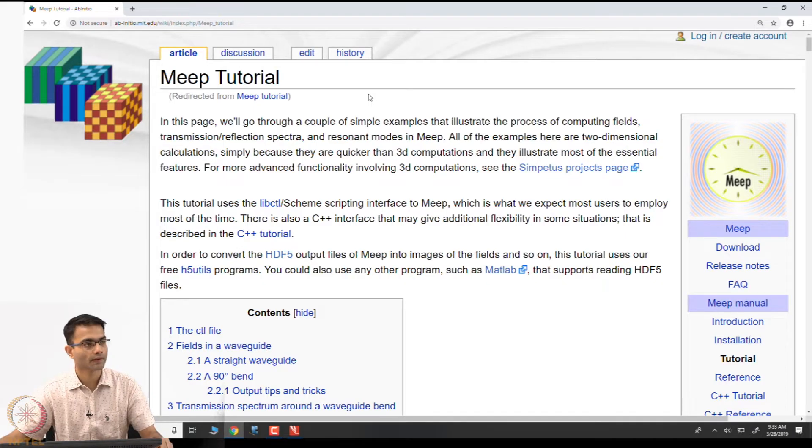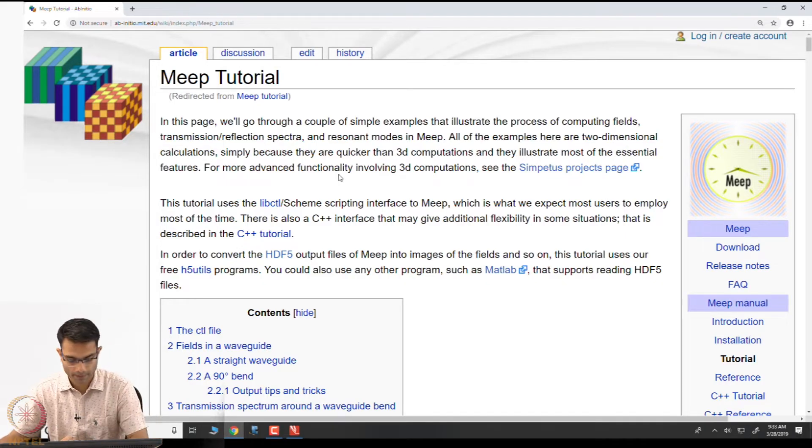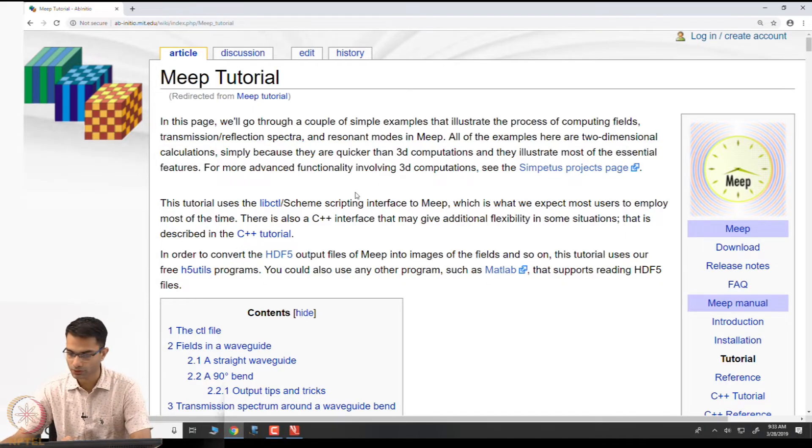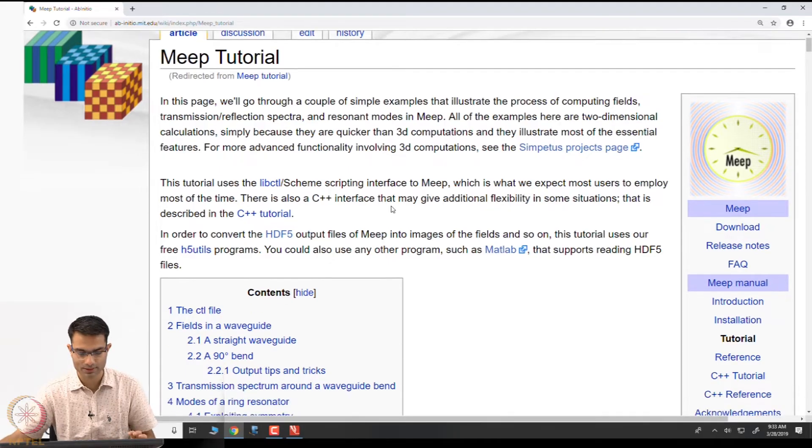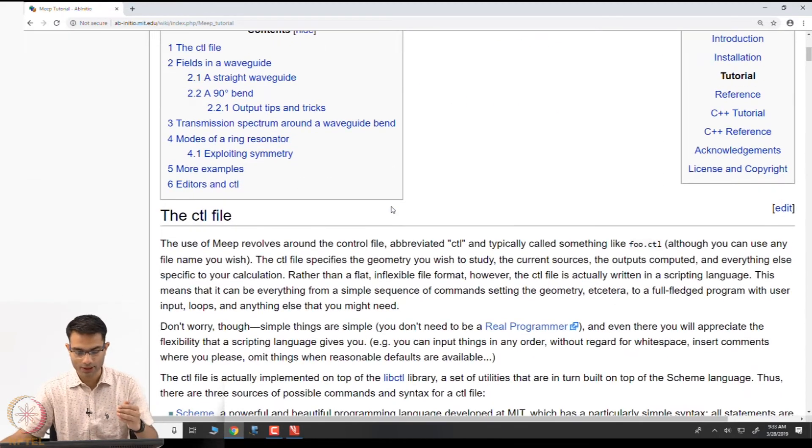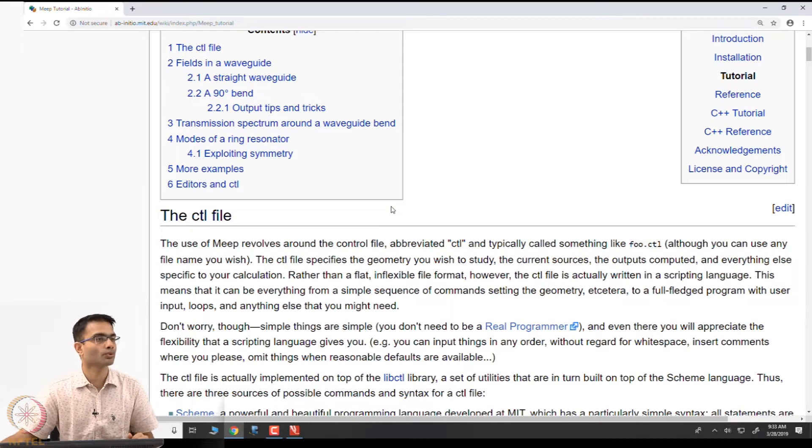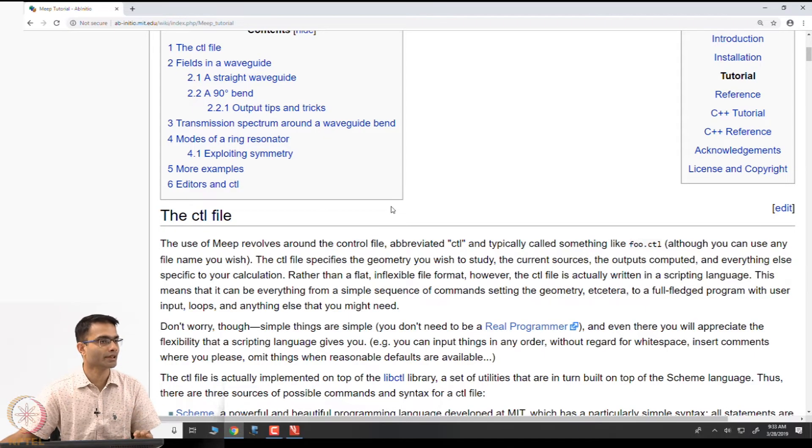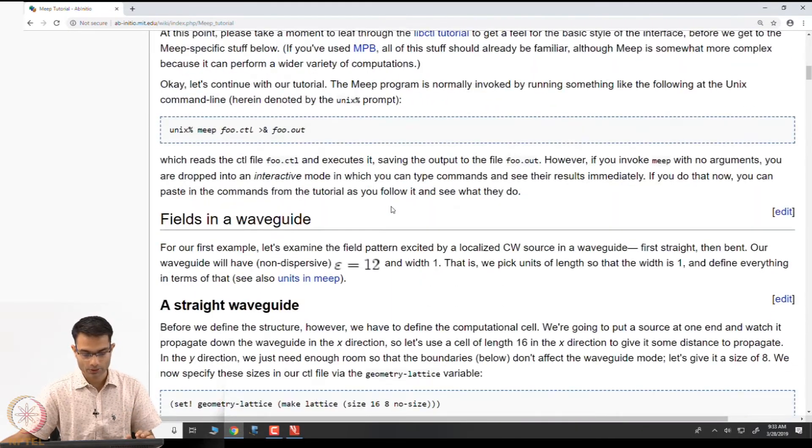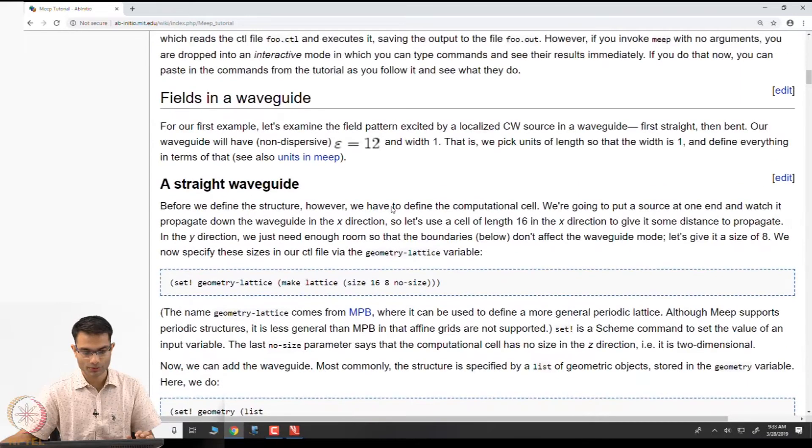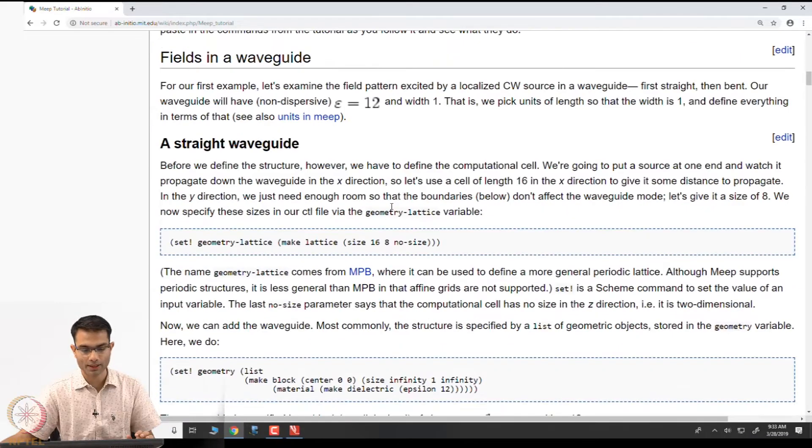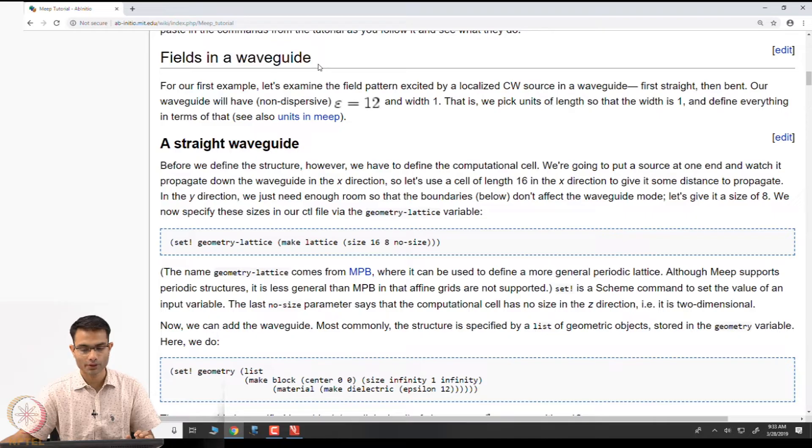It is called MEEP, the text is readable. I want to read through all of this. We will work through this and also get an idea of what are the steps in running an FDTD program. The first example they have is fields in a waveguide.